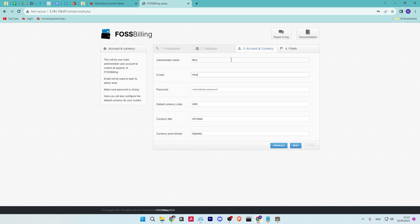Input the new administrative details for FOSSBilling. Input your username, email address, password, and default currency.